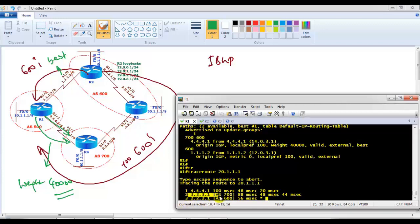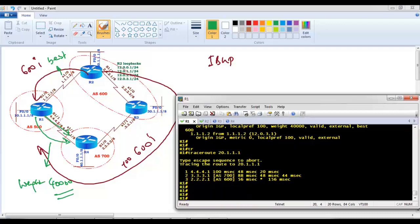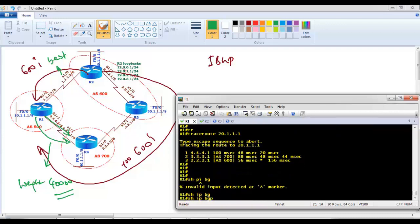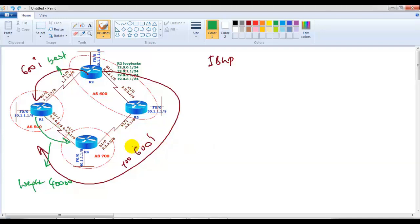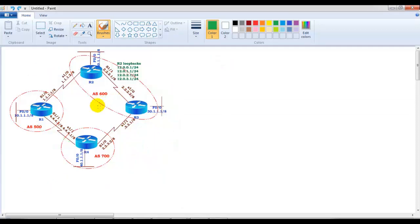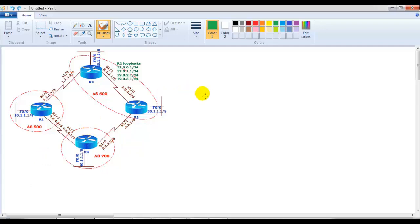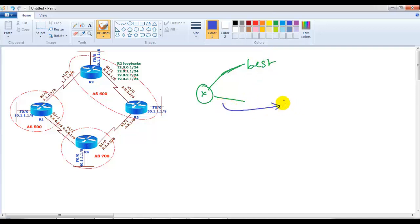When we applied the weight on Router 1 pointing towards Router 4 in our previous lab, the weight is applied for each and every route coming from Router 4. All routes learned from Router 4 will automatically have the weight of 40,000 applied. You can come across a scenario where you have multiple exit paths and you want to apply weight on one side to make it higher than the default of zero.